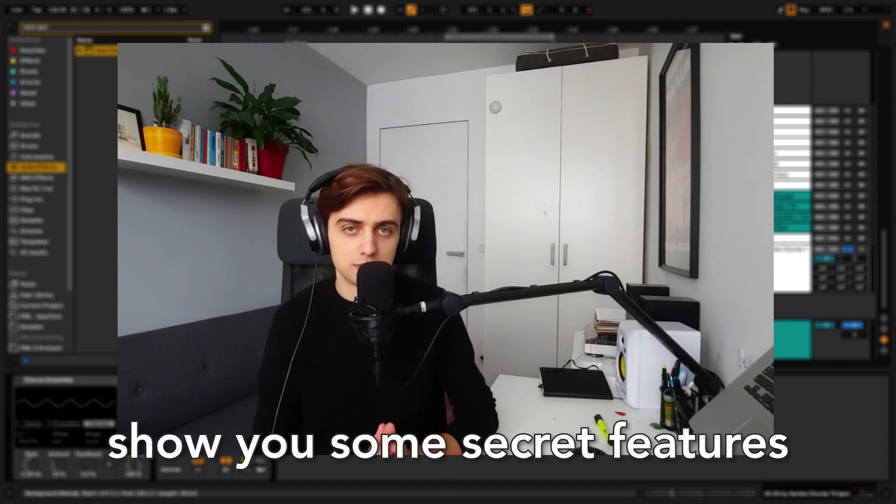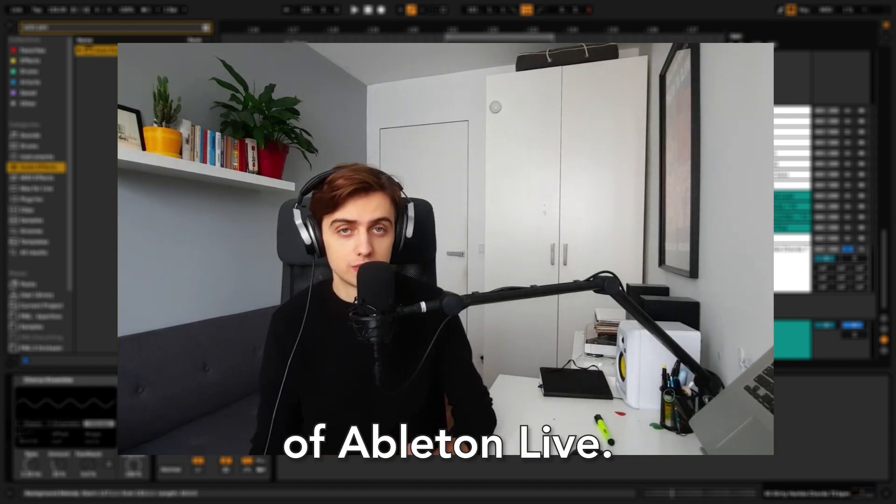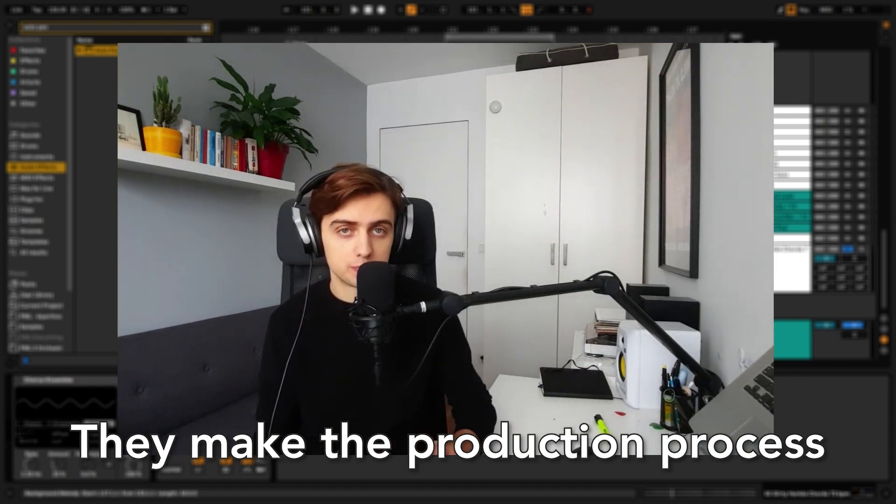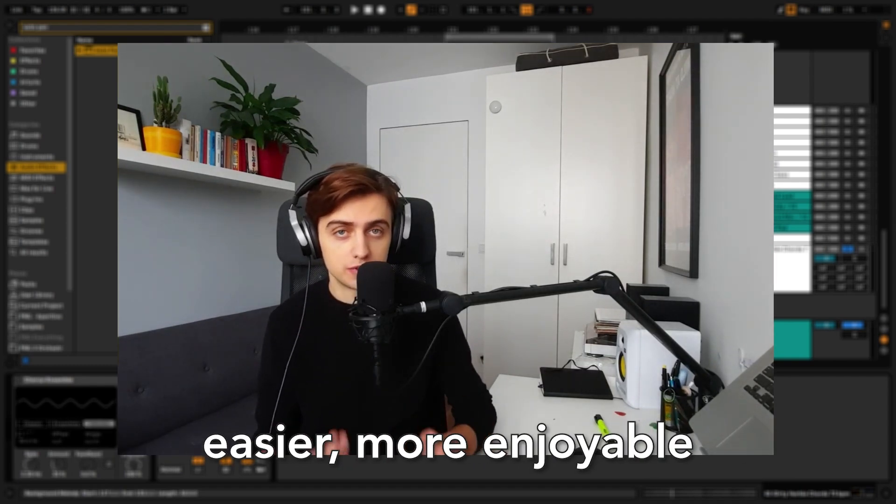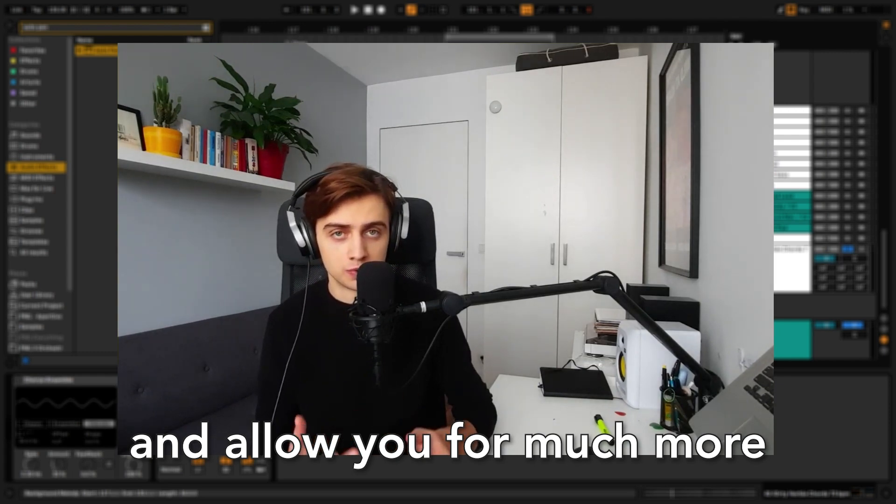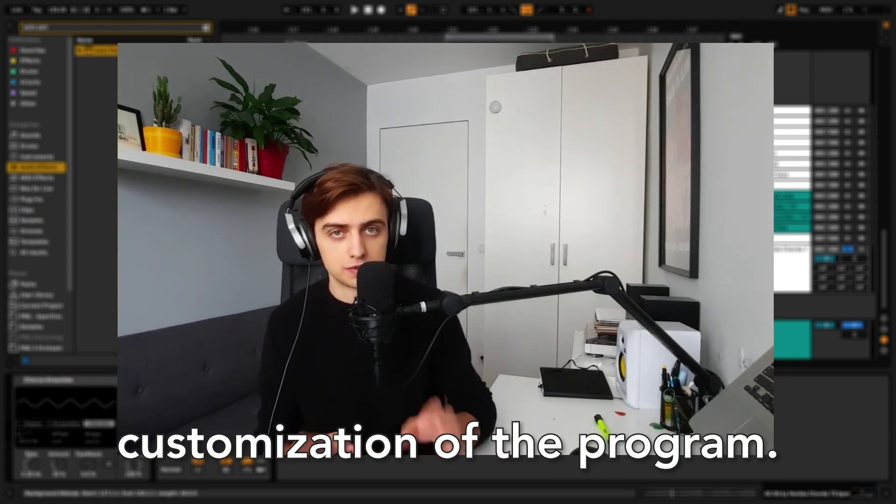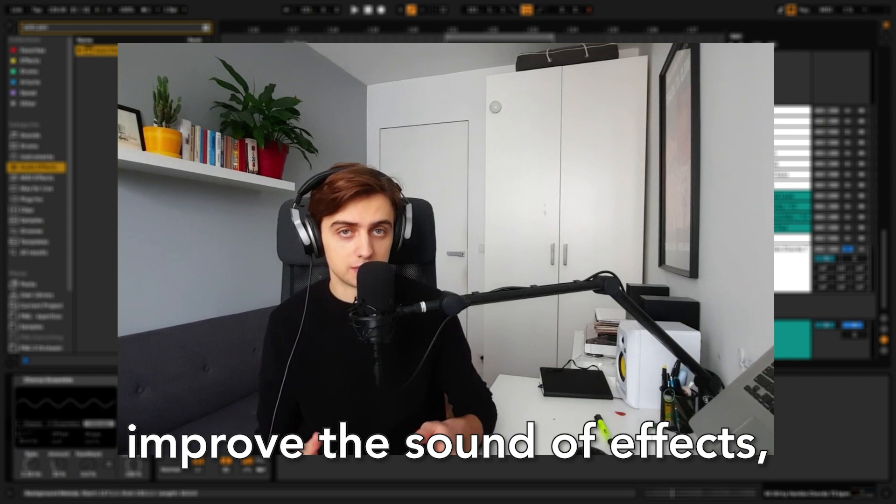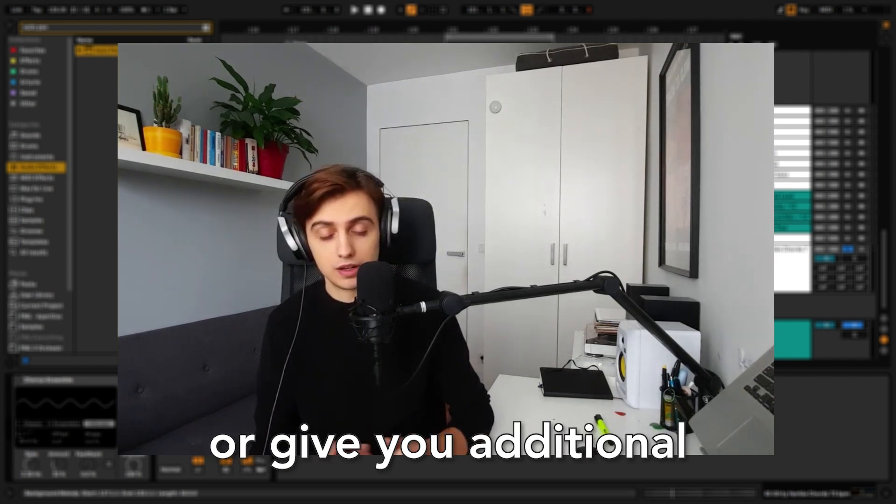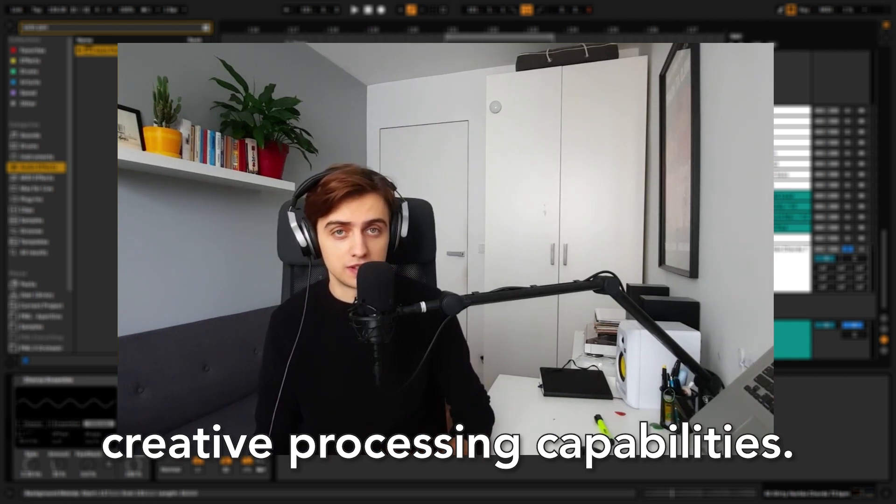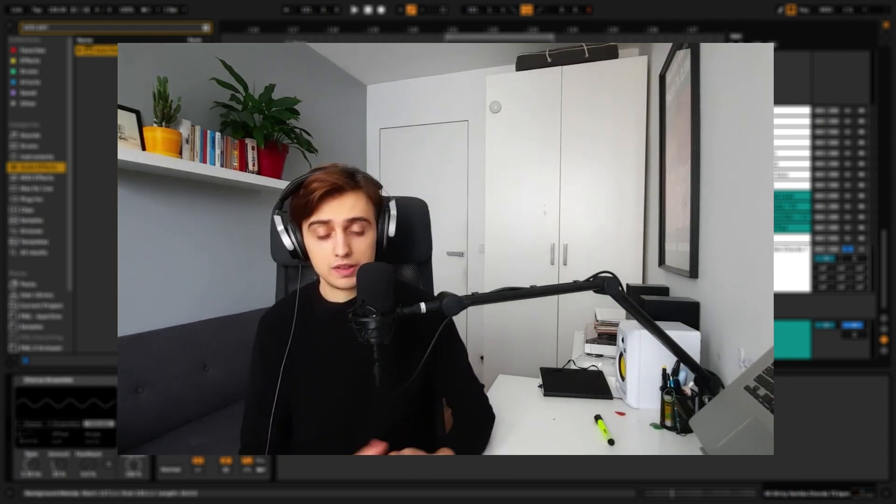In this video I'm going to show you some secret features of Ableton Live. They make the production process easier, more enjoyable and allow you for much more customization of the program. Some of these hidden gems also improve the sound of effects or give you additional creative processing capabilities.